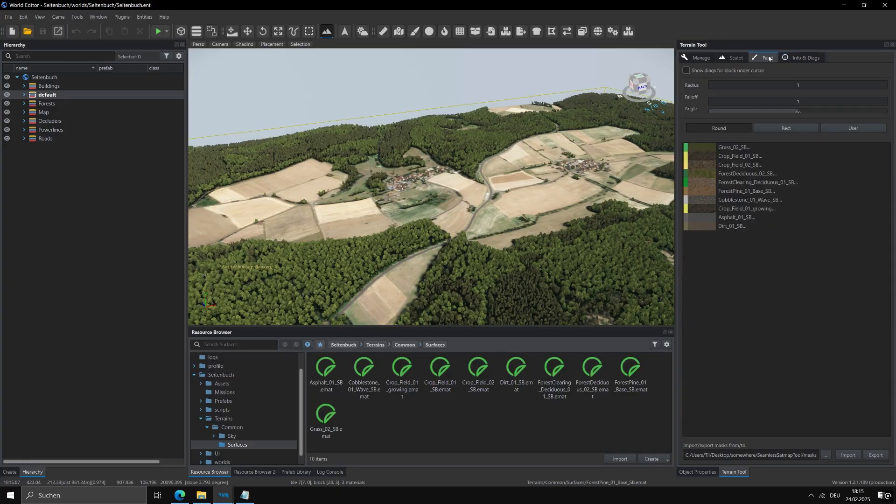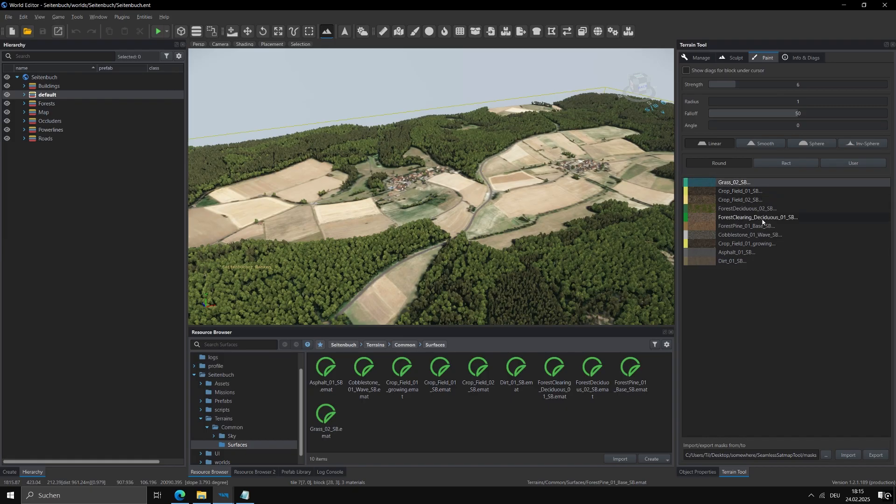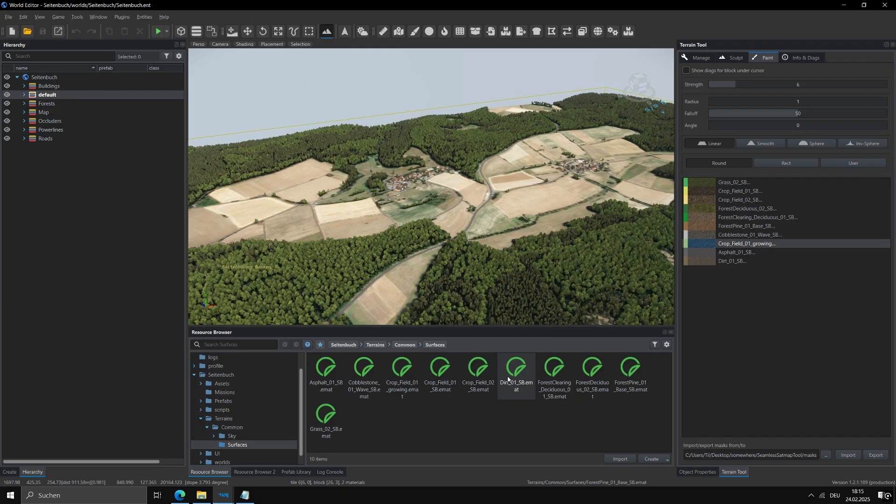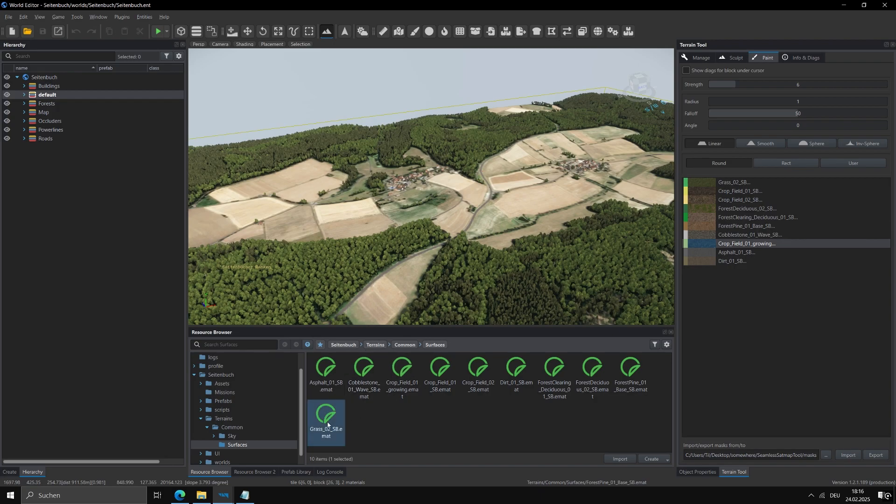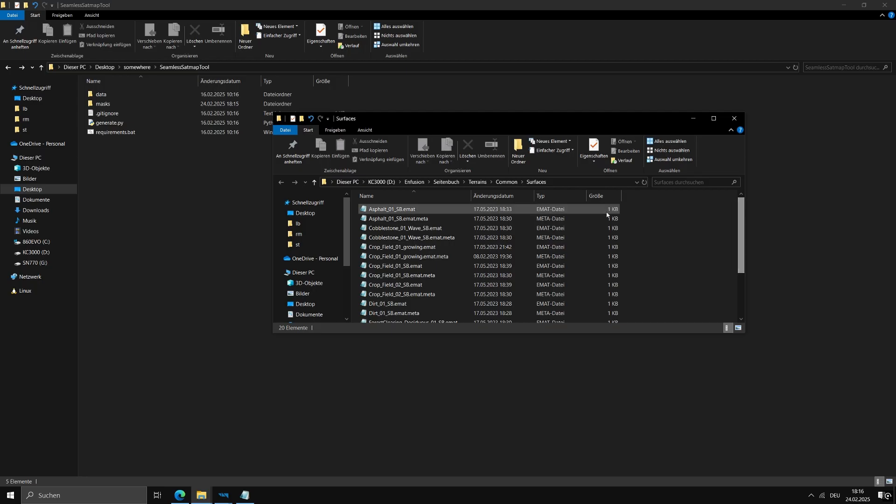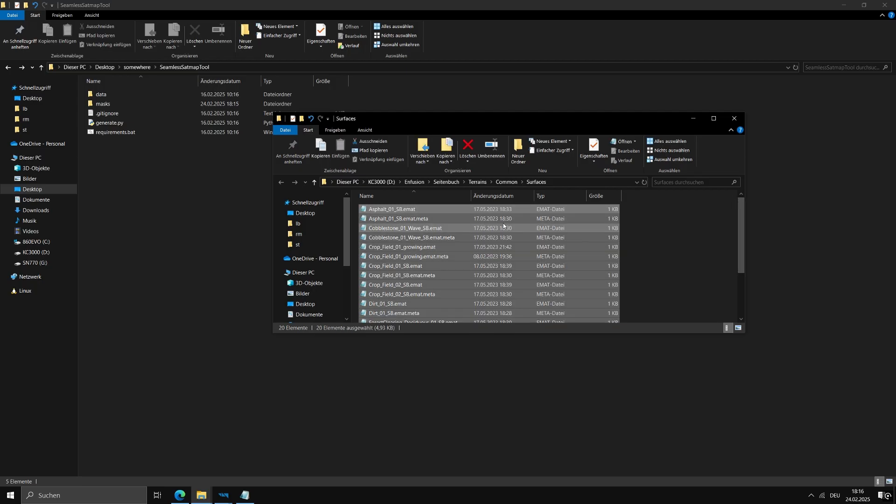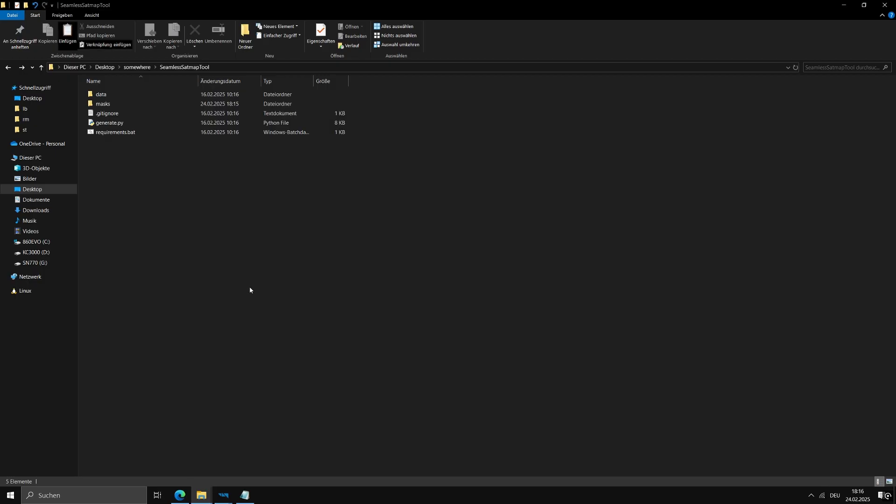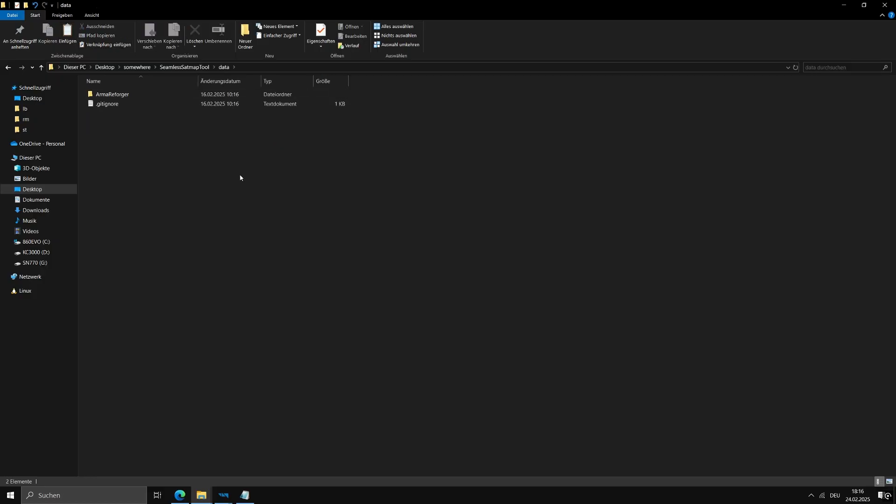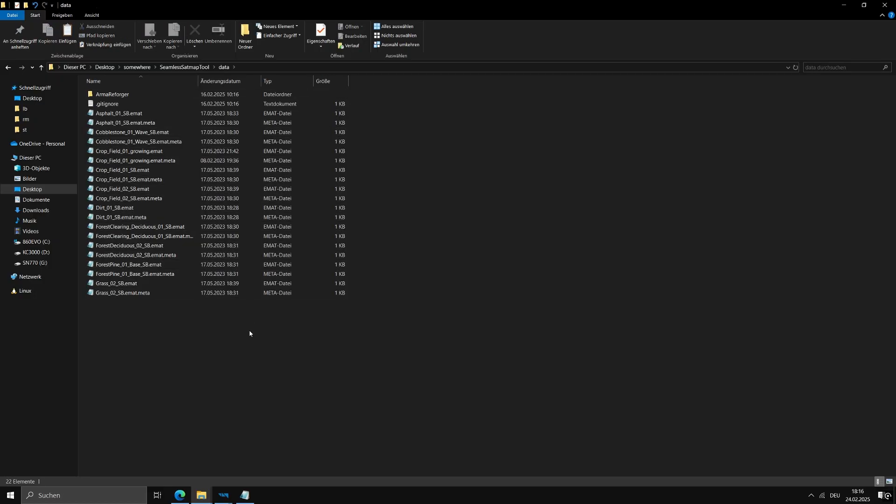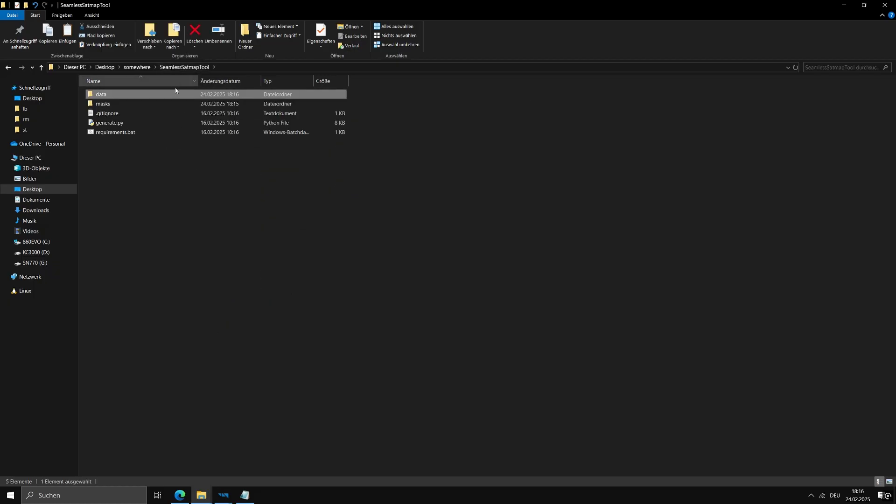If you are using any custom terrain materials, like I am, you need to copy them to the Tools Data folder. If you are just using materials included in Vanilla Armory Forger, skip ahead to the next step. To do this, go to where your custom materials are saved, usually this folder. Right-click and open it in Windows Explorer. Copy the emet files and paste them into the Tools Data folder. Folder structure is not important. If you are also using custom textures as middle maps in these materials, do the same for them, making sure they are PNG or JPEG files.